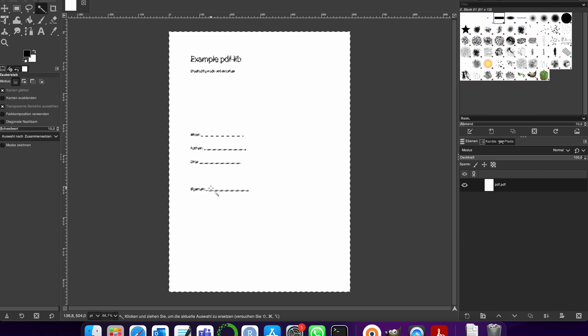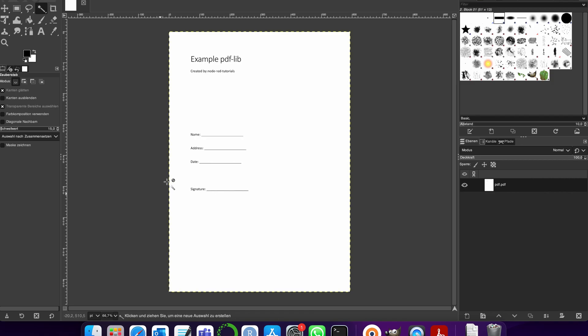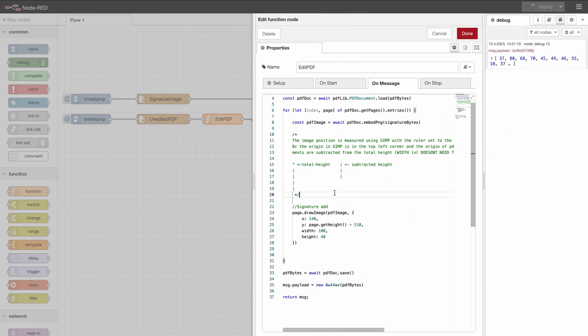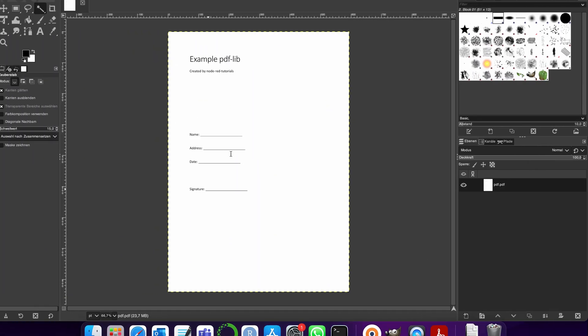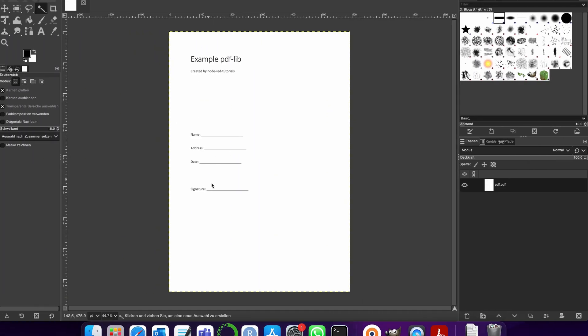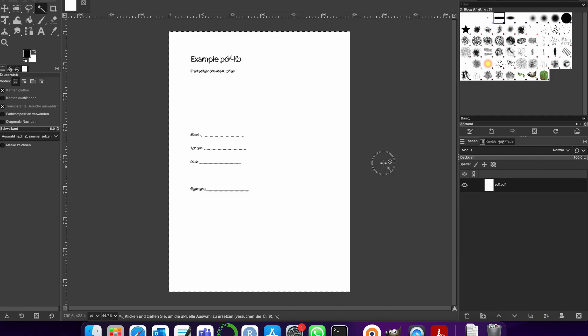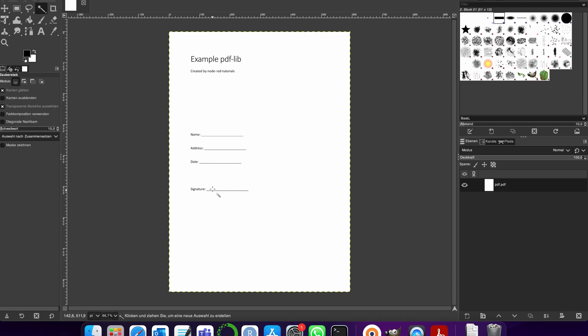The problem now is the pdf-lib library has its origin point, so zero zero, on the lower left-hand side. And as you can see GIMP now shows 0 and 838. So the origin point of GIMP is up here. So they're reversed. So what we need to do when you have here 510, we need to subtract from the total height of the page which we do by page.getHeight minus the amount that you want to do. You can check this calculation if you want or you can just trust me that it works that way. So this is the place for the signature.